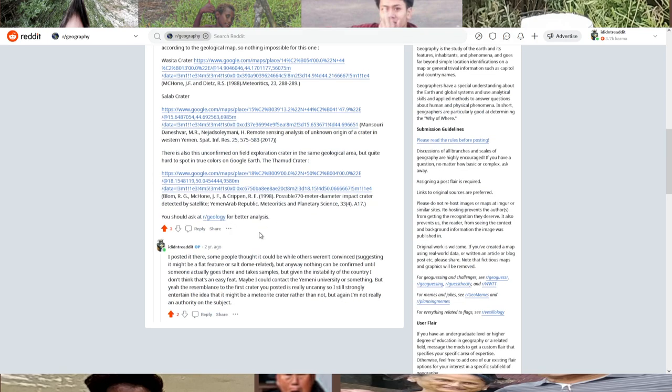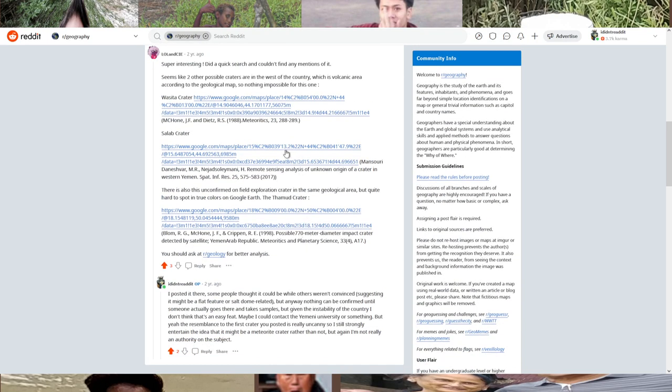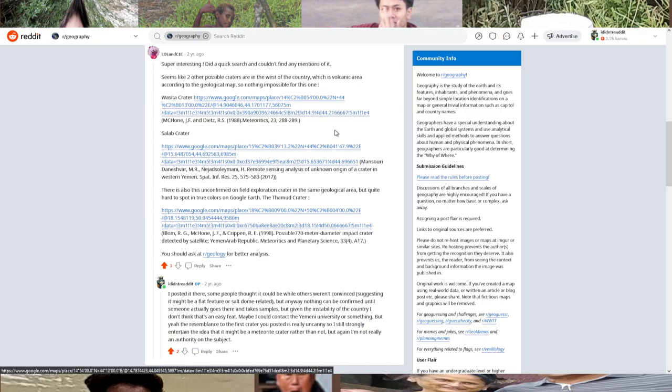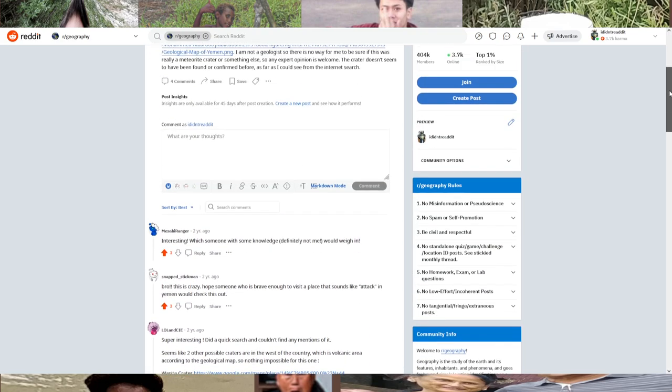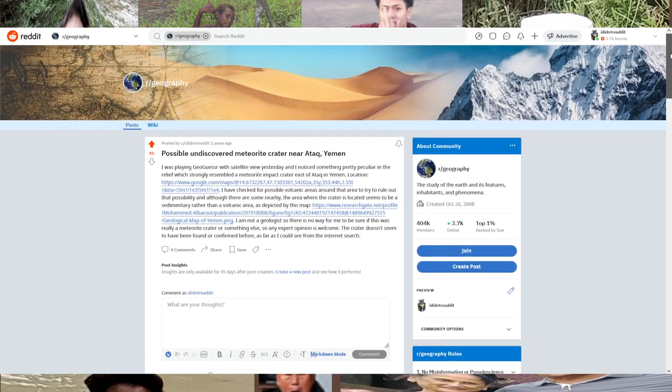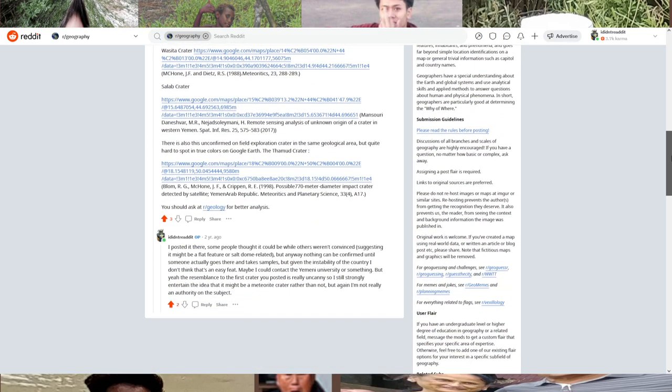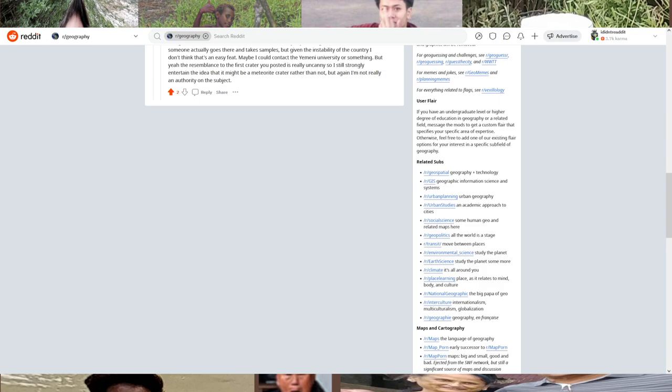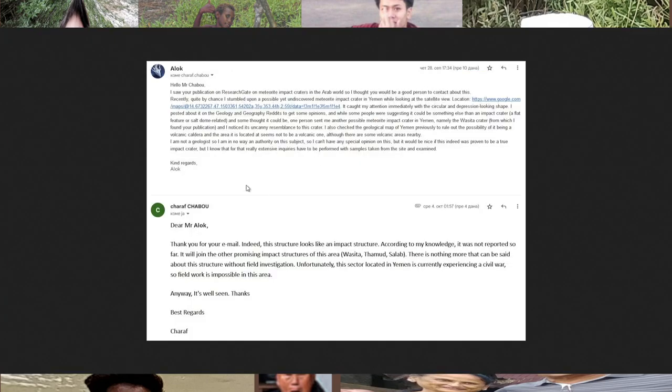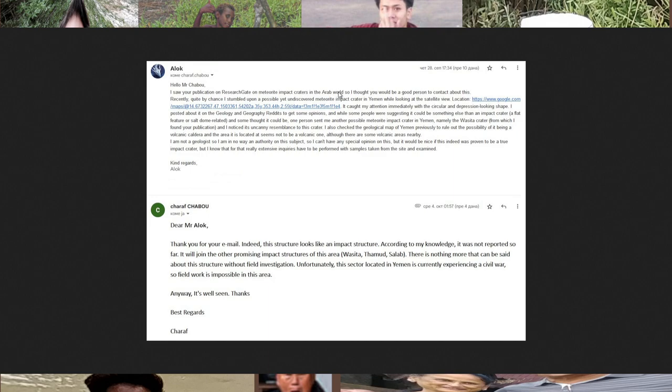From this Wasita crater, I discovered a research paper by the scientist whose name is Sharaf Shabu. He did the publication on meteorite craters in the Arab world on Research Gate. That's how I found him exactly, so I thought he would be the right person to contact about it. So I did that.